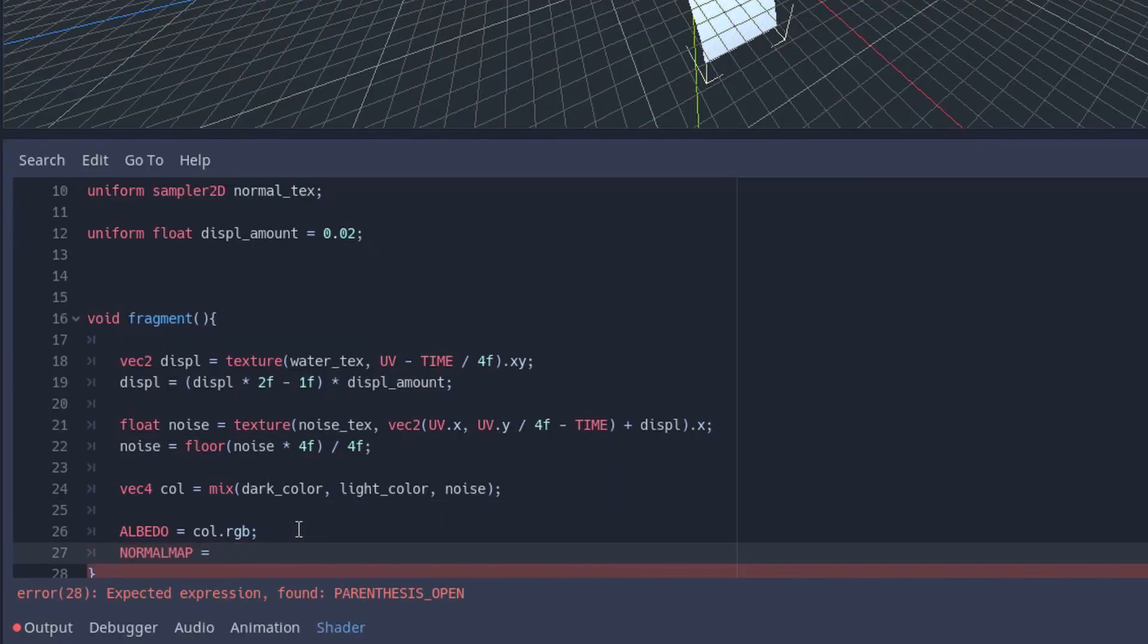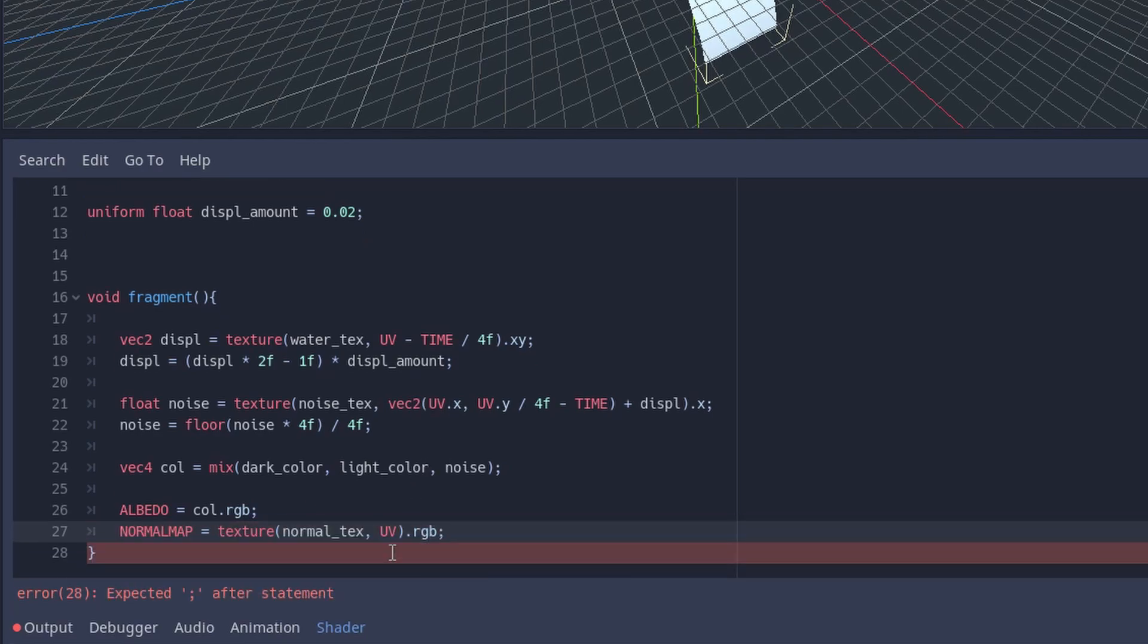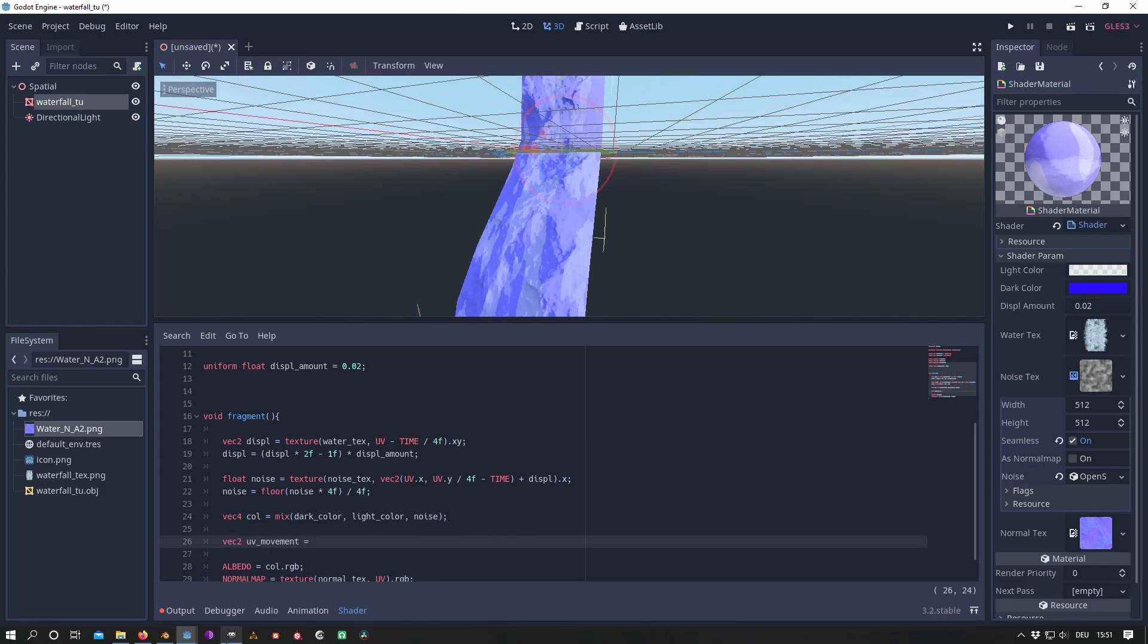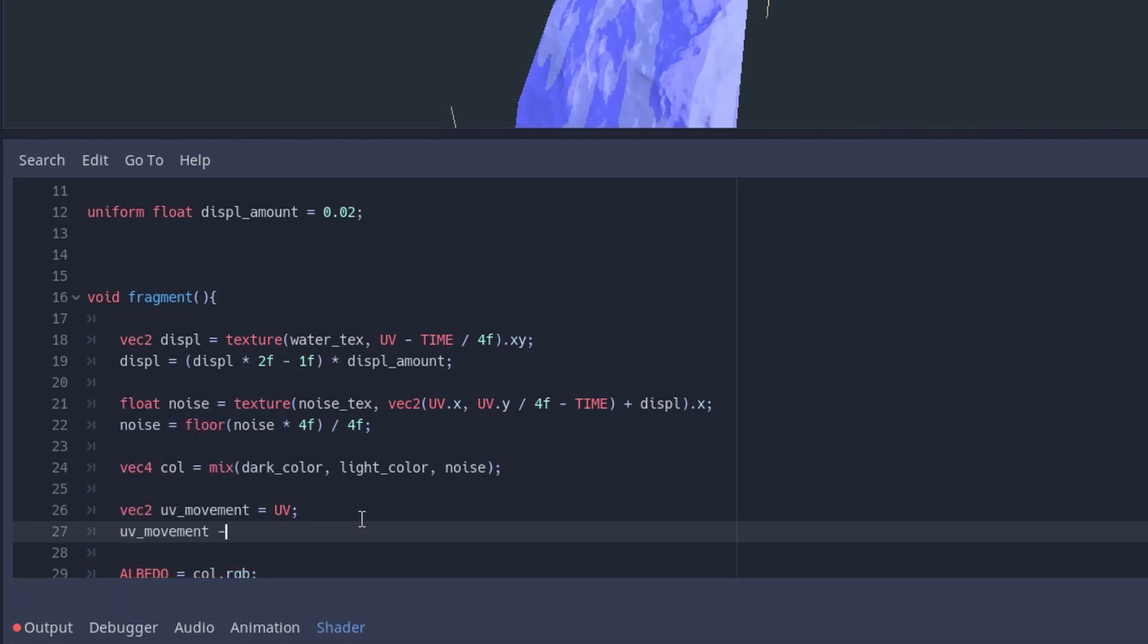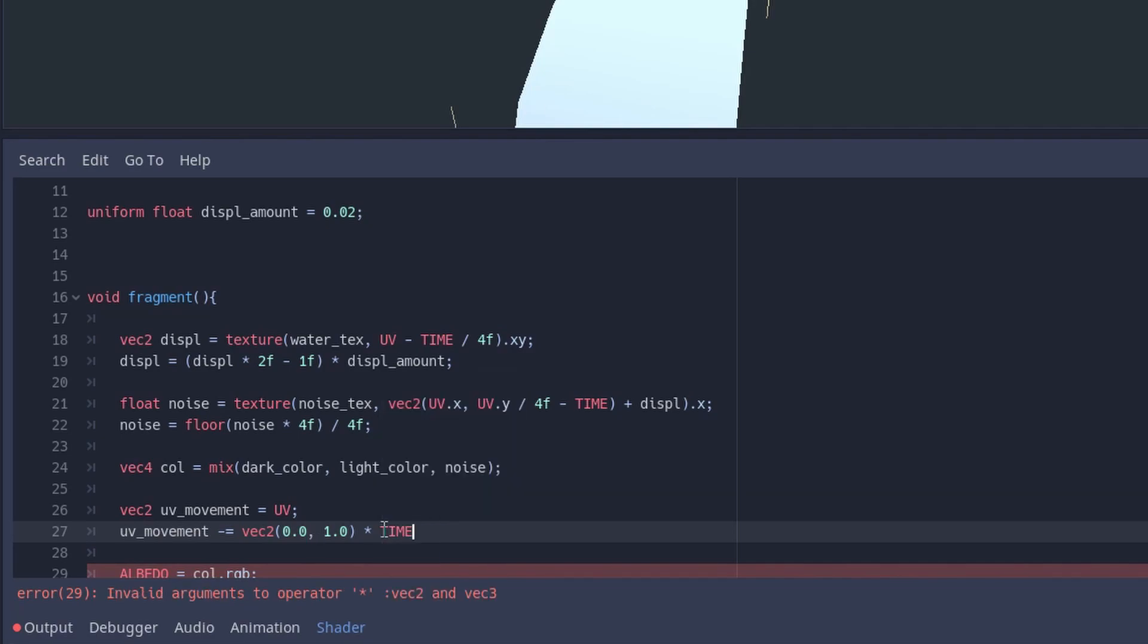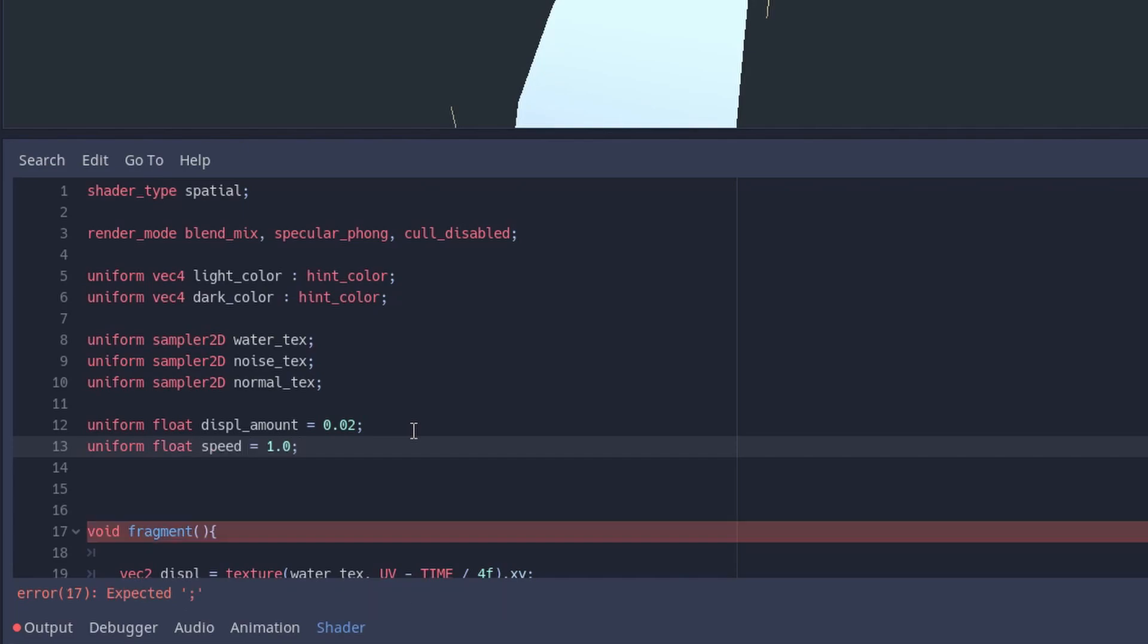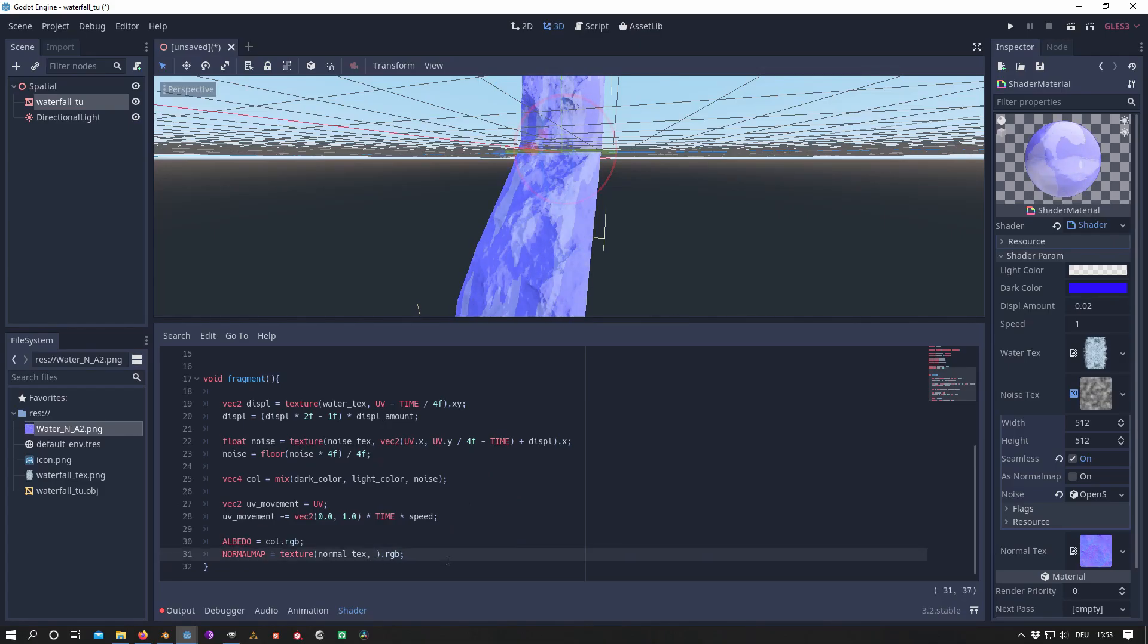Now we will add the normal map and assign the normal map texture to it. Because the normal map is not moving, it is useful to create a new vector2 named uv_movement which moves the texture only vertically by multiplying it with a vector2(0, 1). The UV itself can then be replaced with our uv_movement.